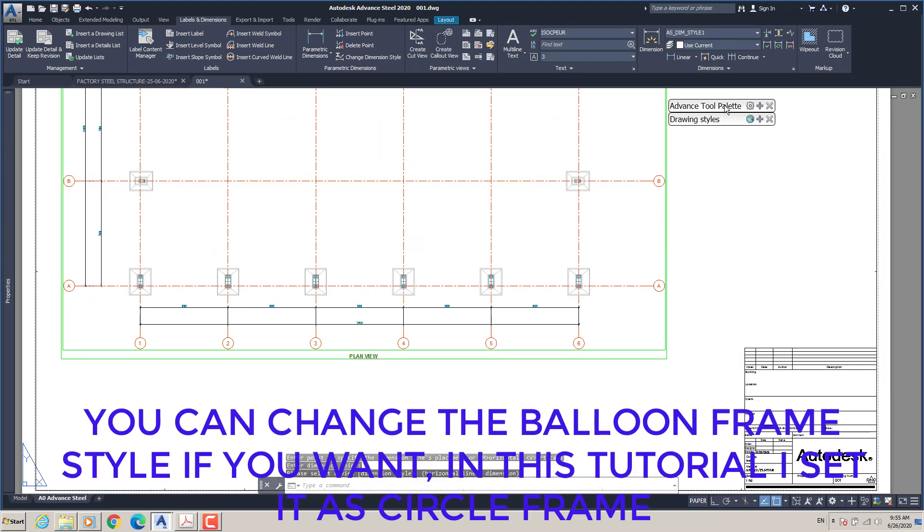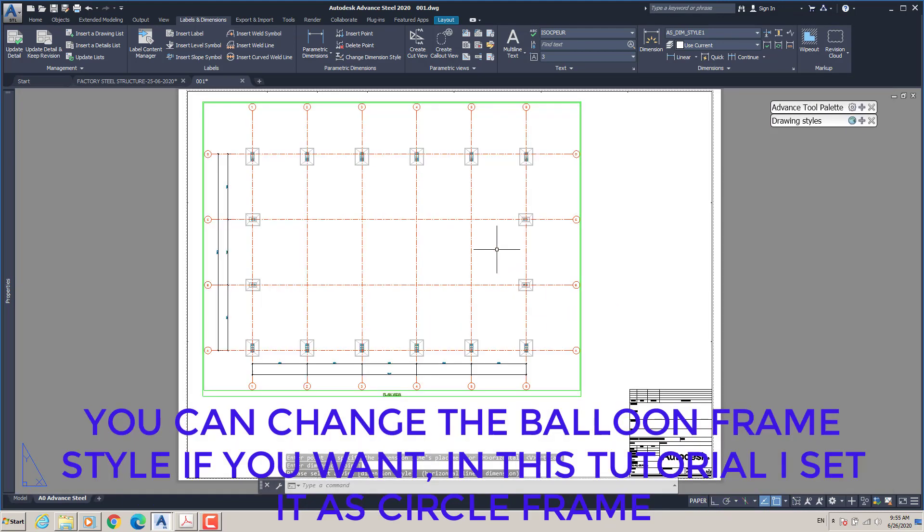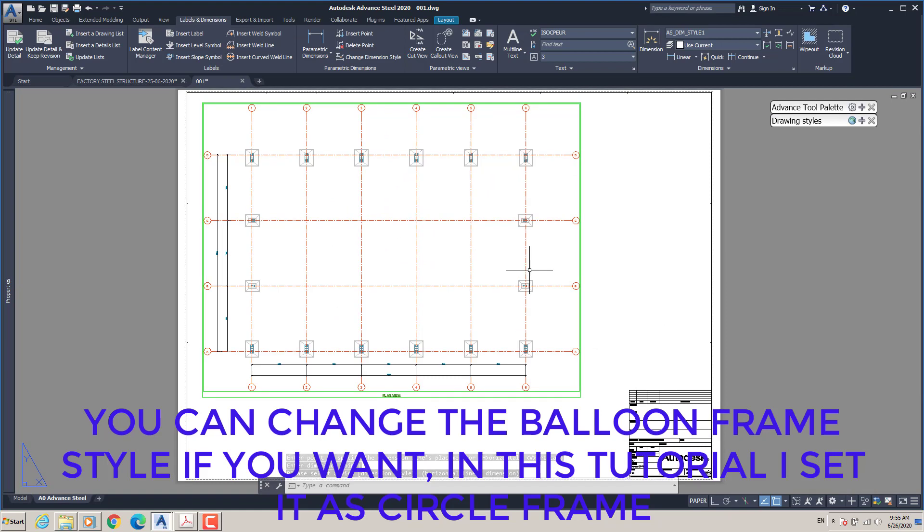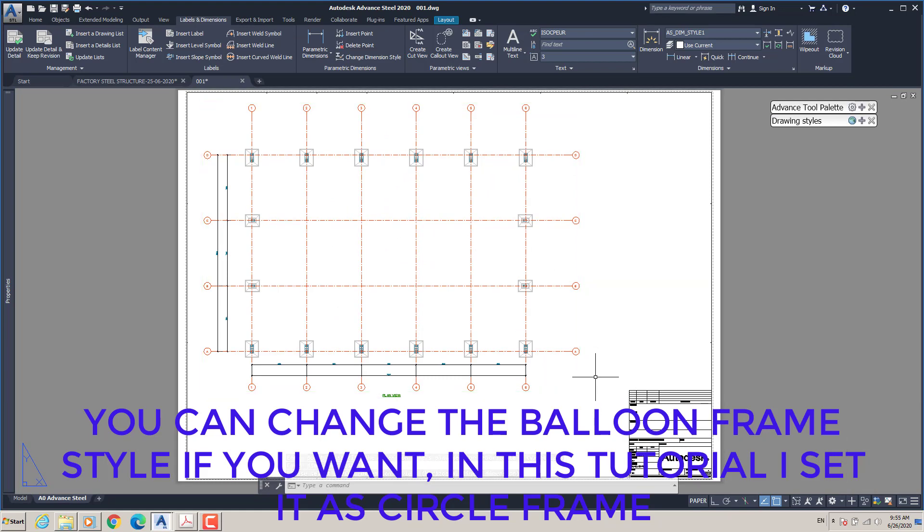You can change the balloon frame style if you want. In this tutorial, I set it as circle frame.